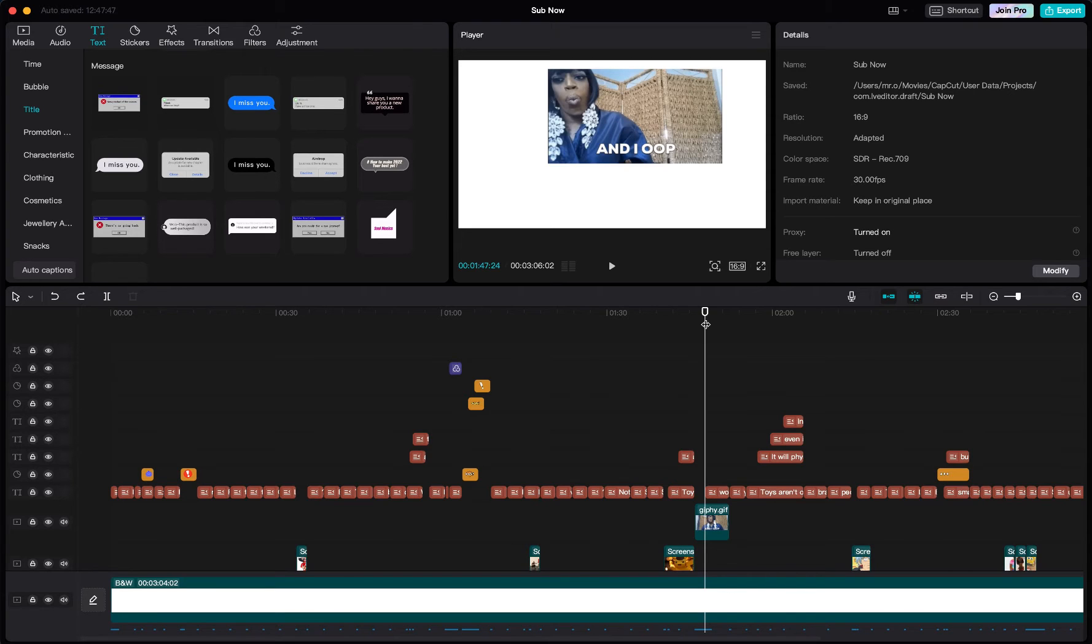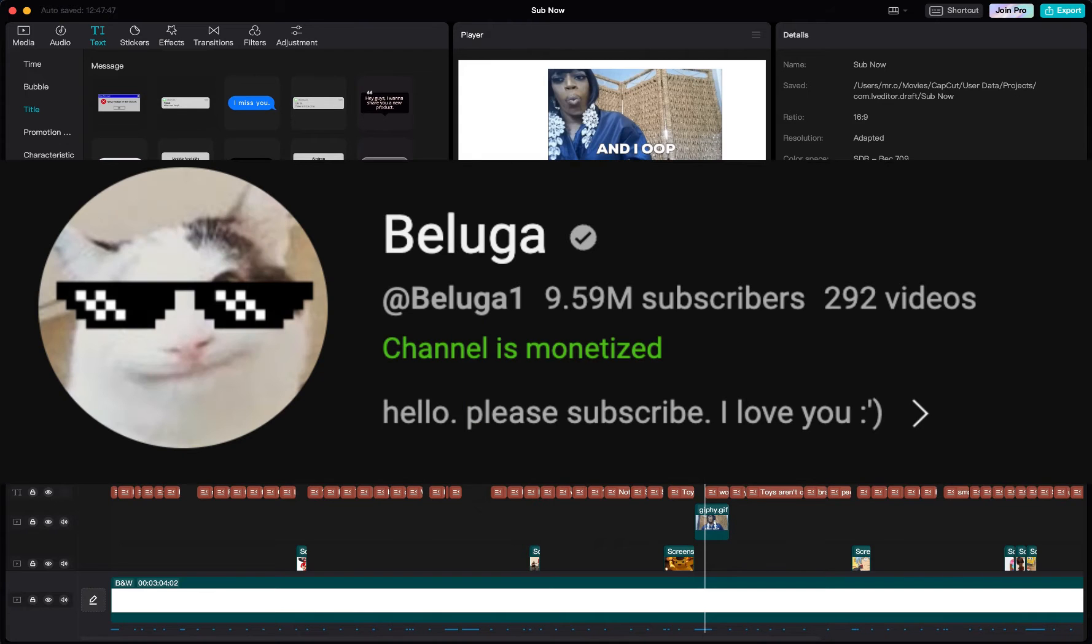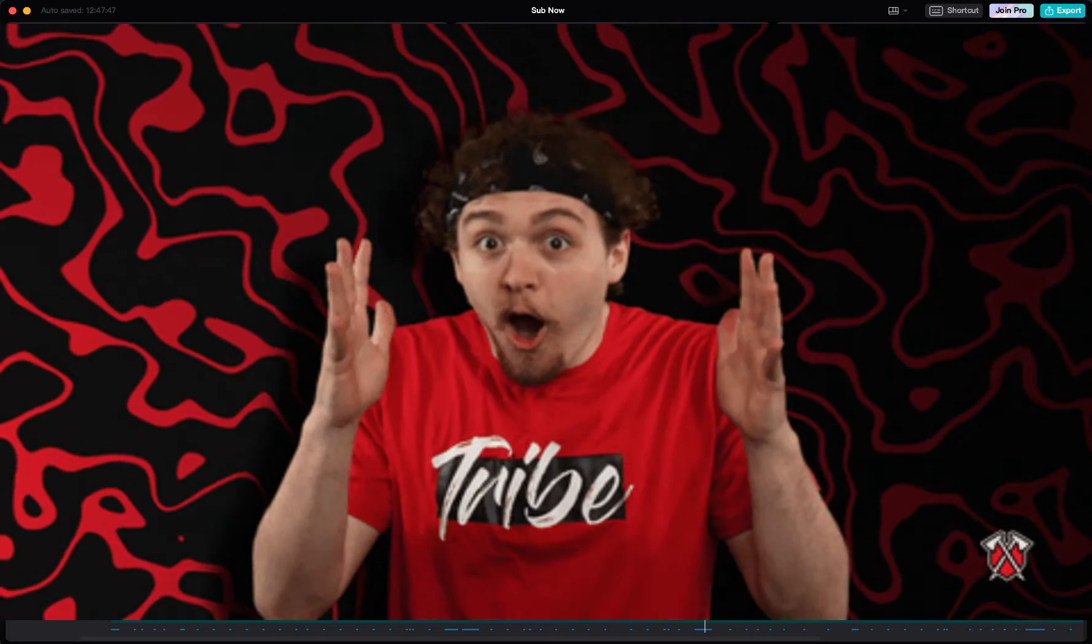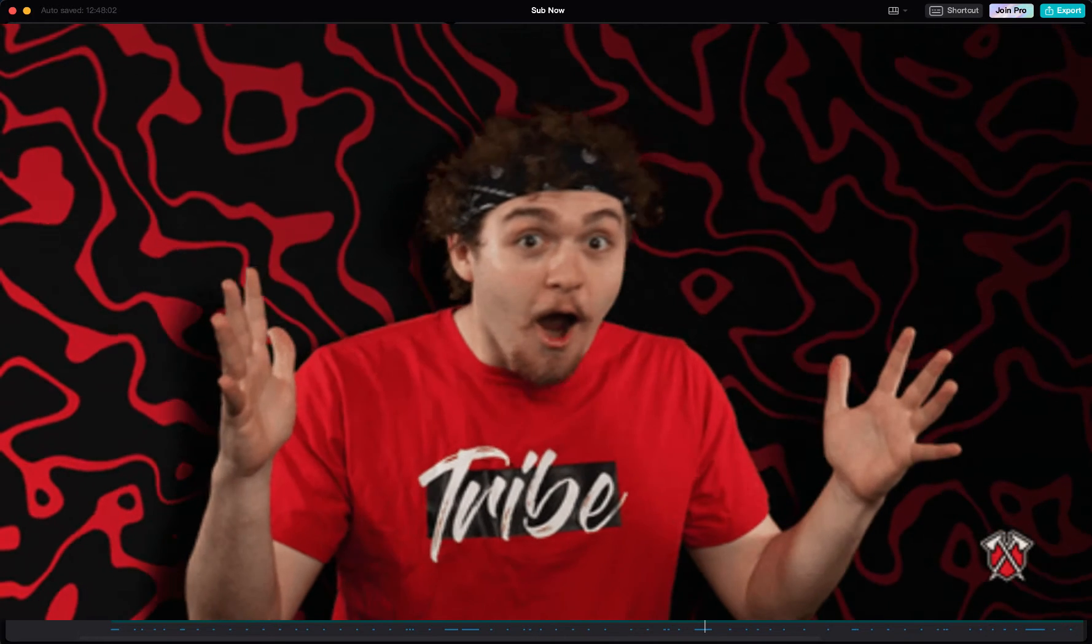Now, what makes Beluga complex is not editing itself, but the story he tells in his editing.